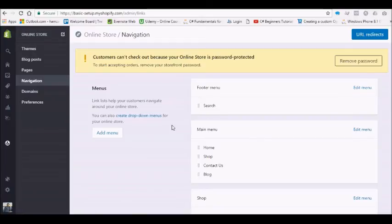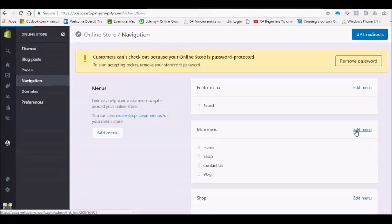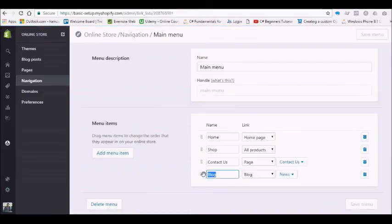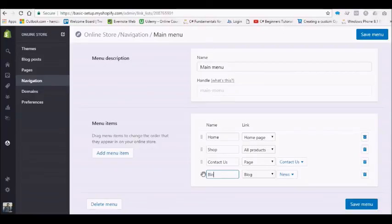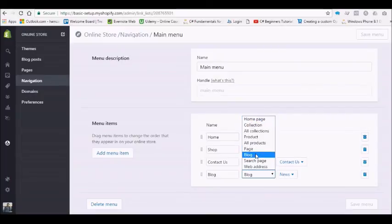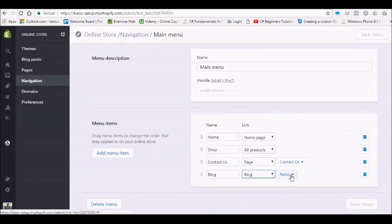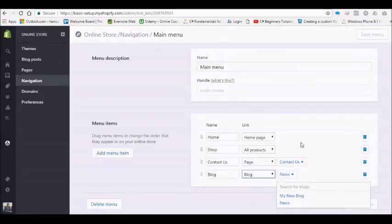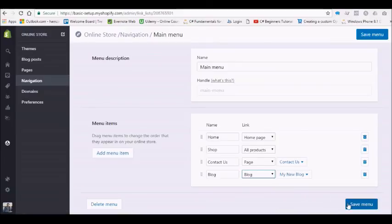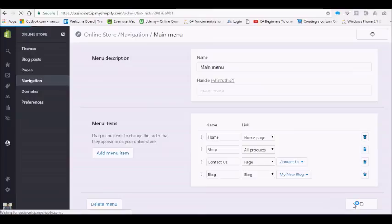In my case, I am going to link it to the main menu, so edit that. Here we have the link. I'm going to add 'Blog,' then from the dropdown you need to select Blog, then select the blog you want to display. In my case, I have created My New Blog, so let's hit save.